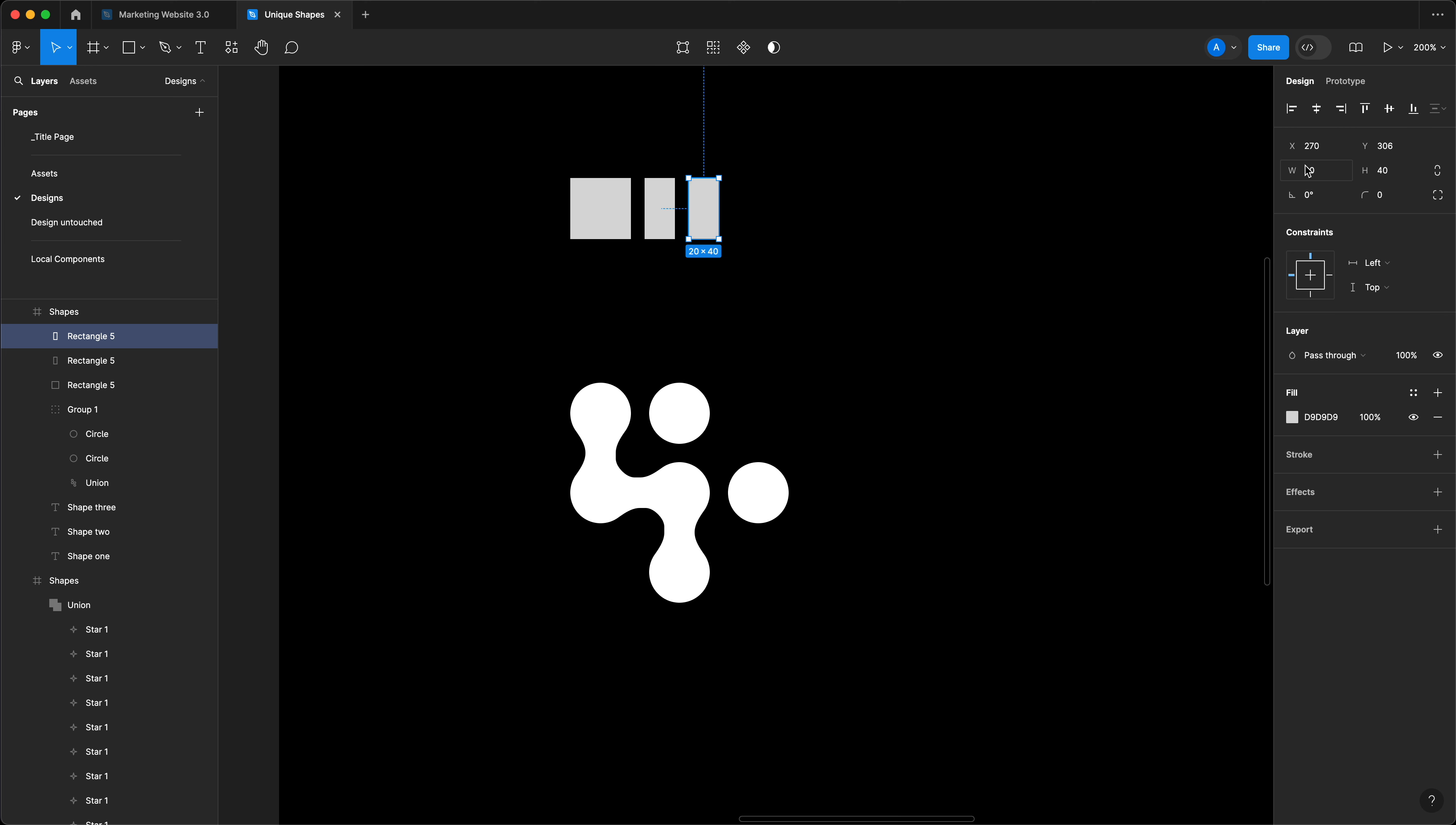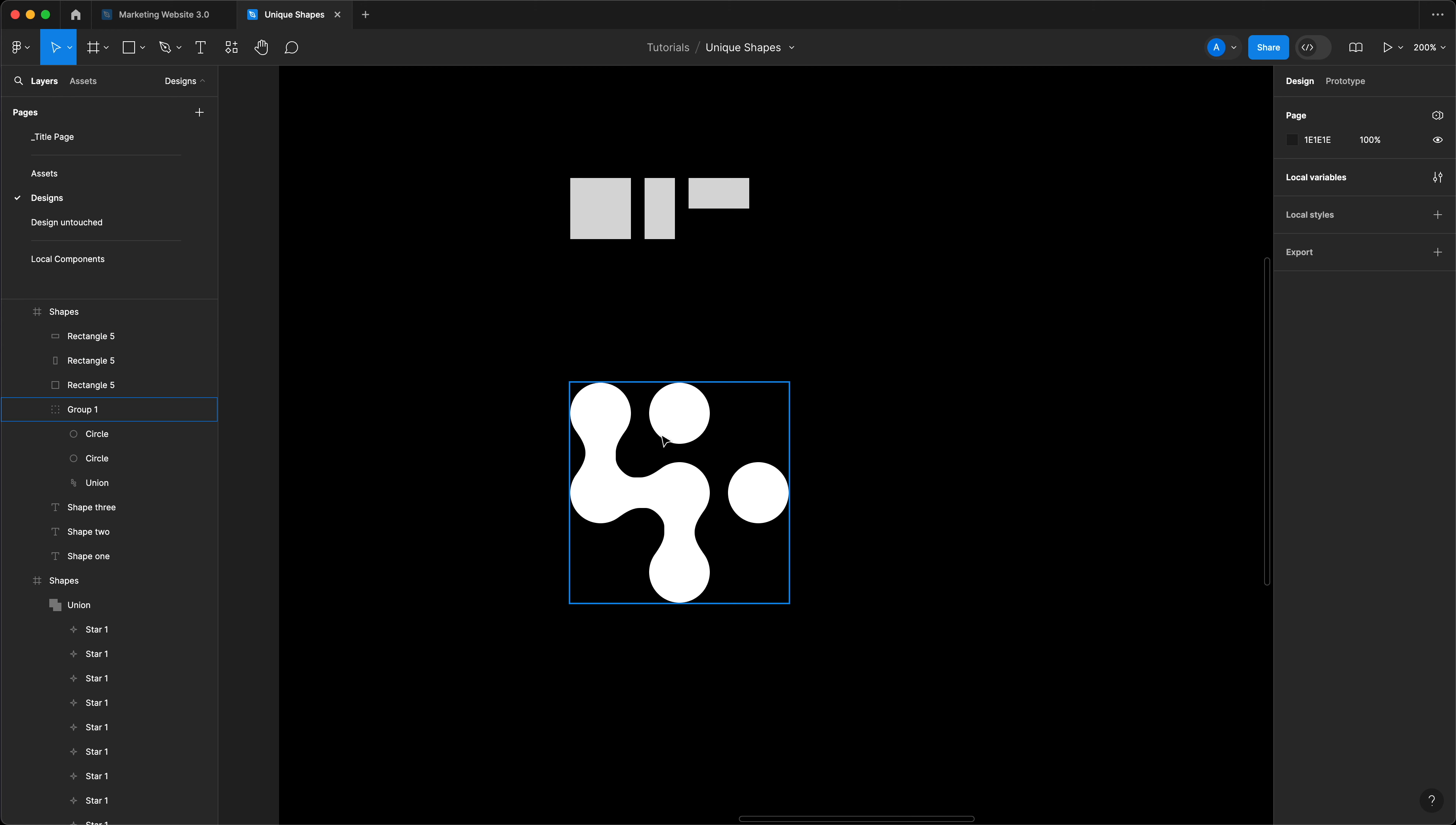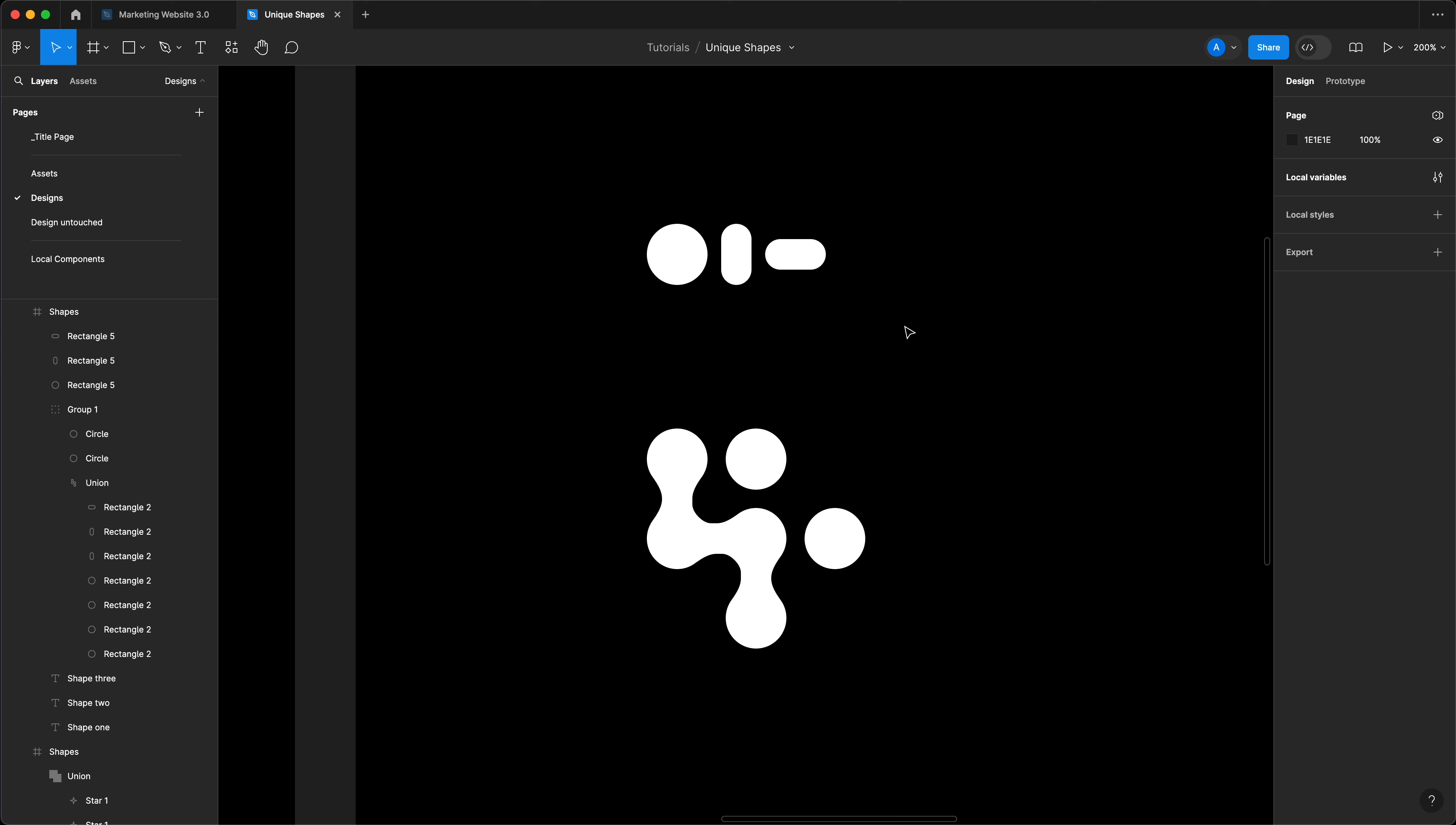And I'm going to copy this again and I'm going to do the opposite. So I'm going to go with 40 width and 20 height. Using these three shapes, you can now create something like this. So how does it work? I'm going to select all of my shapes and I'm going to change the border radius to 40. I'm going to change the color to white and let's get to work.